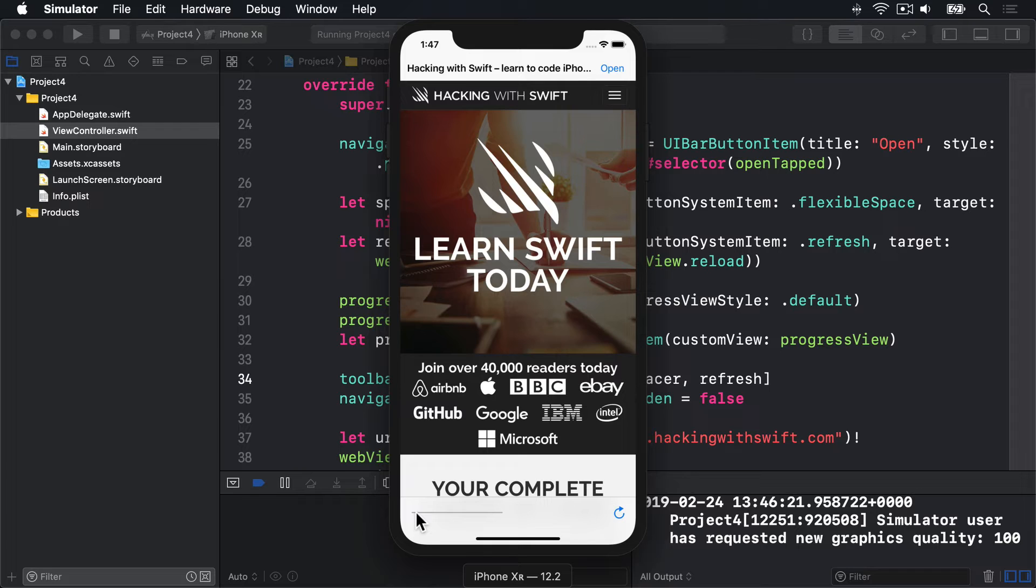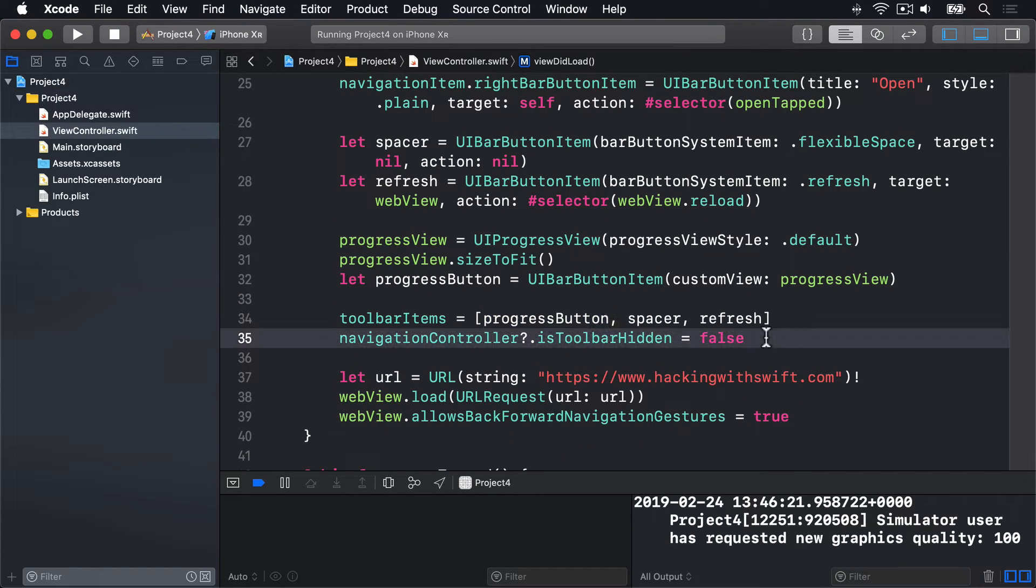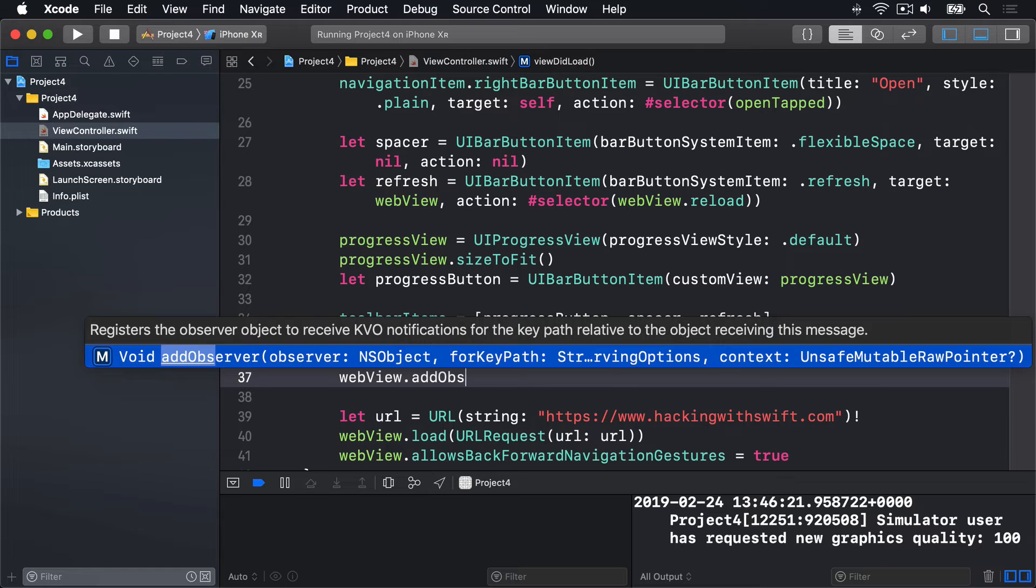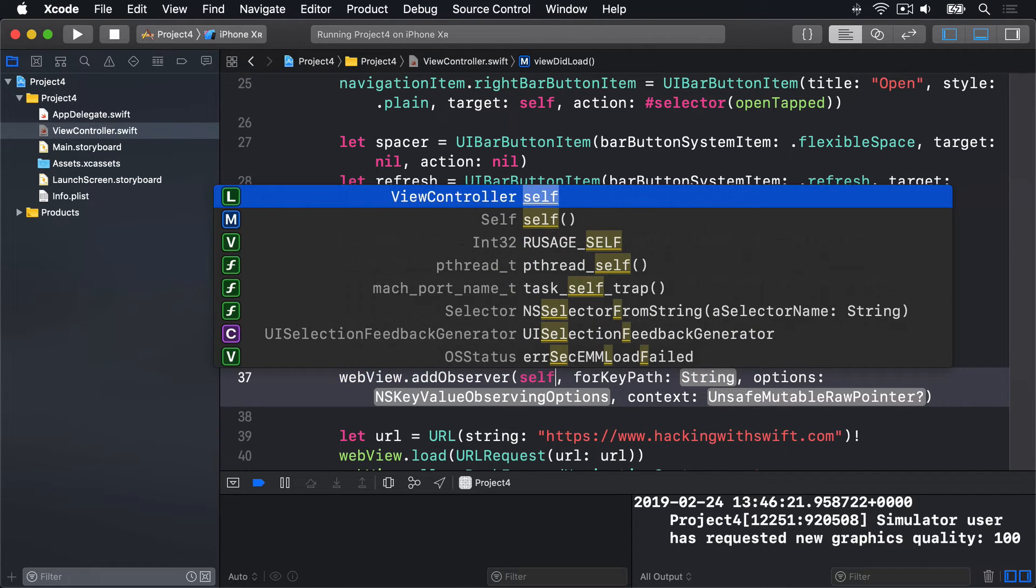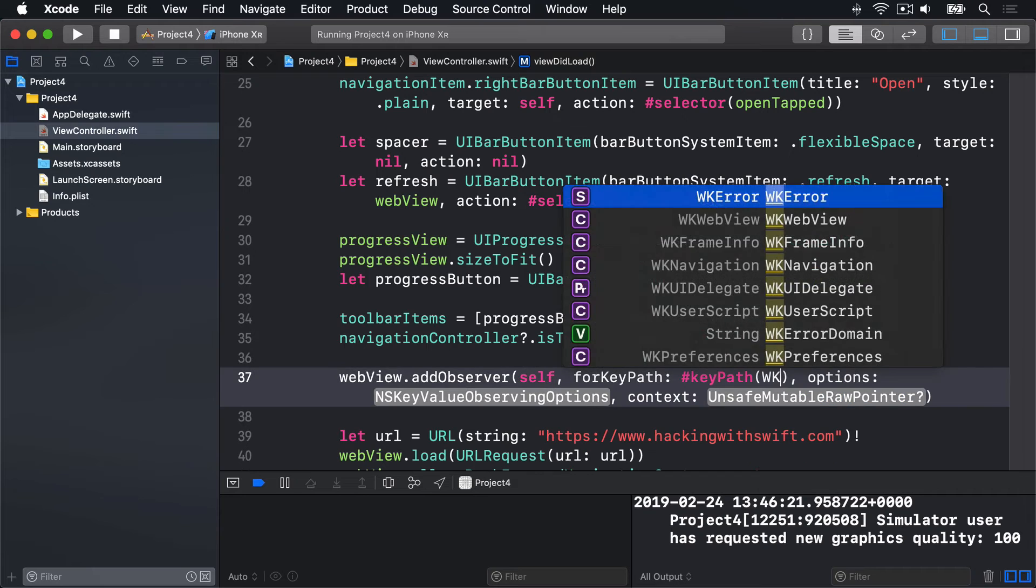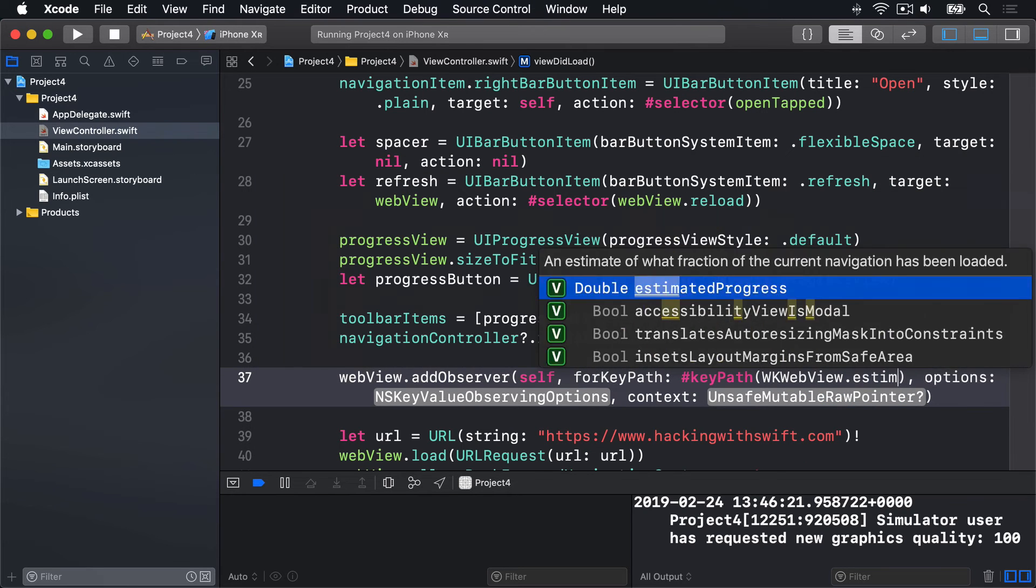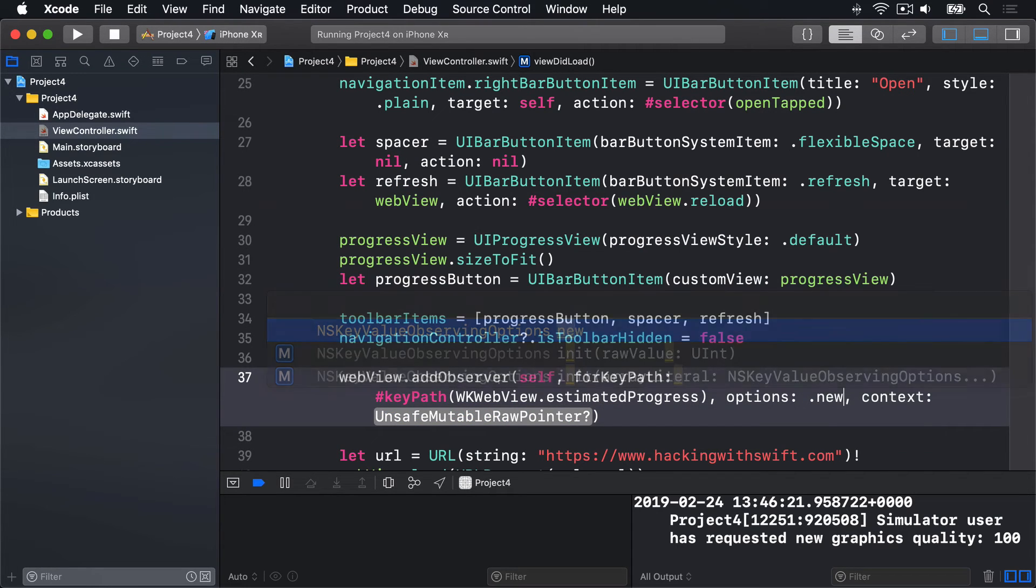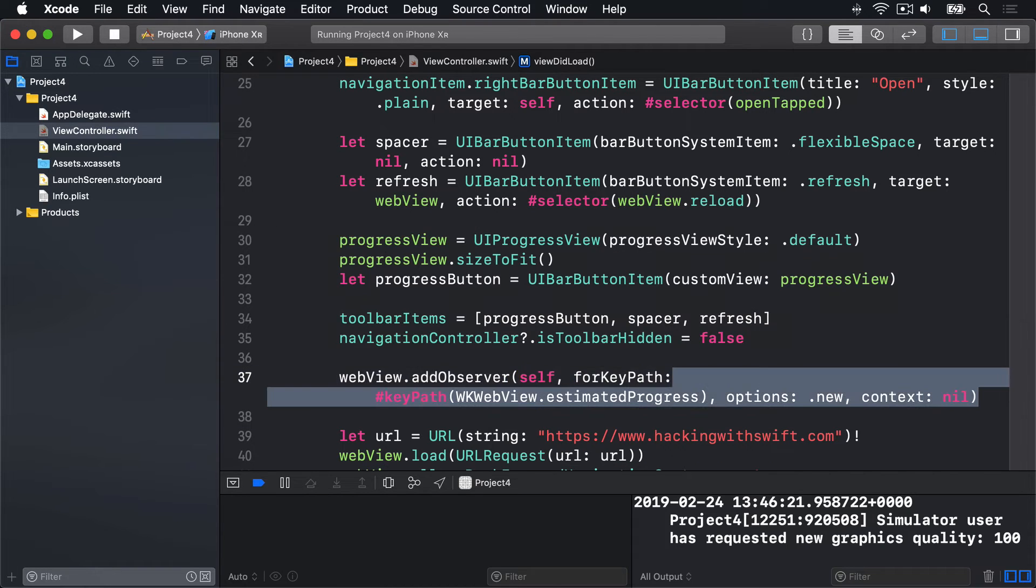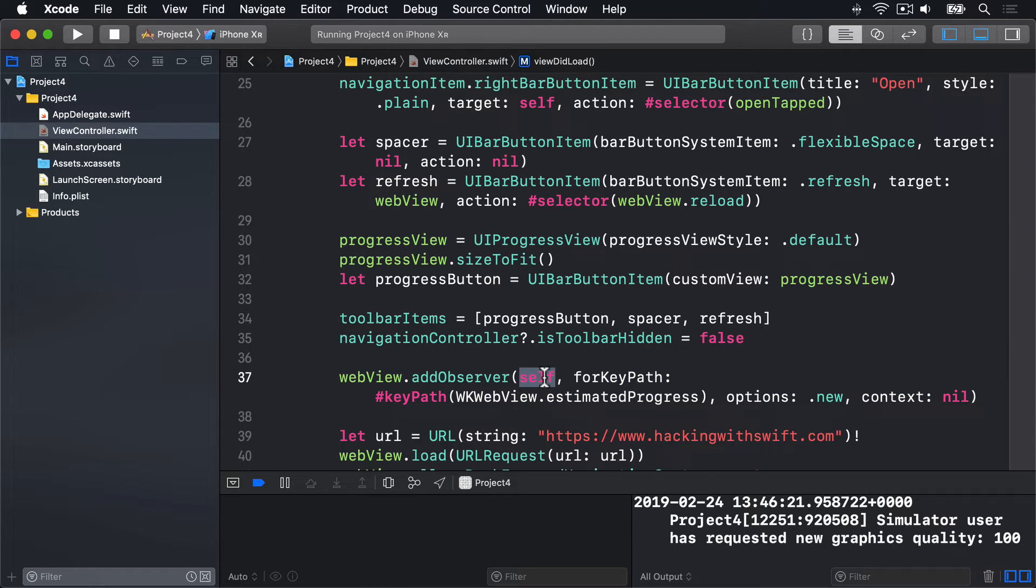First, we add ourselves as an observer of that property on the WebView, by going back into ViewDidLoad and saying somewhere before we load the URL, webView.addObserver. For the first parameter, we'll say self. For the forKeyPath parameter, we'll say hash keypath wkwebview.estimatedProgress. For options, we're going to say .new. And context, we'll say nil.